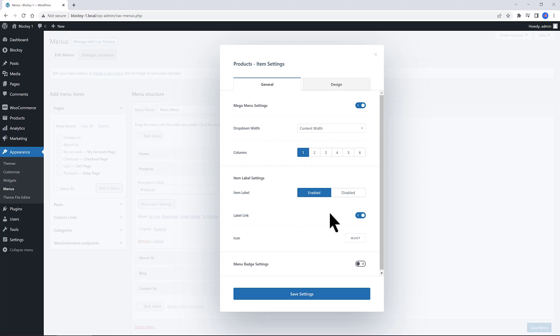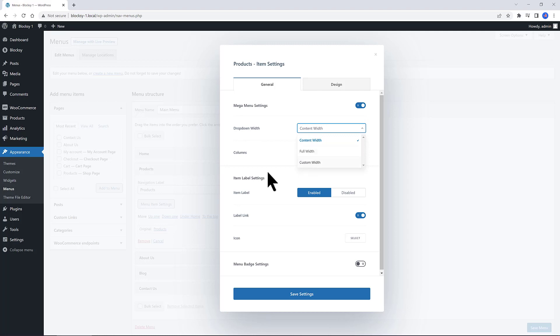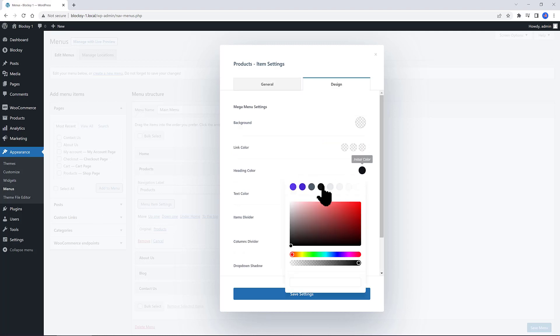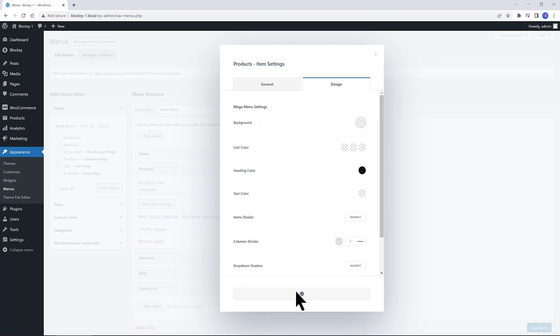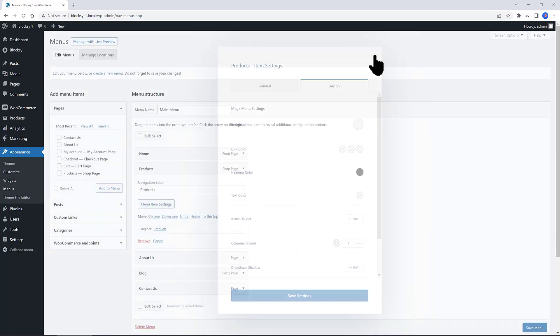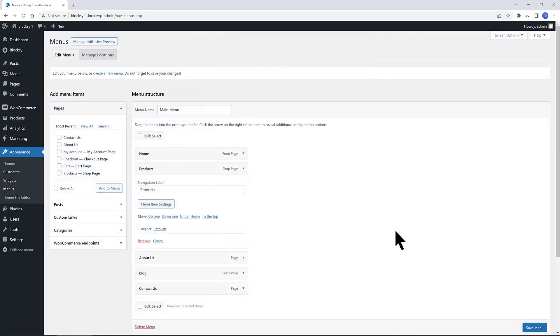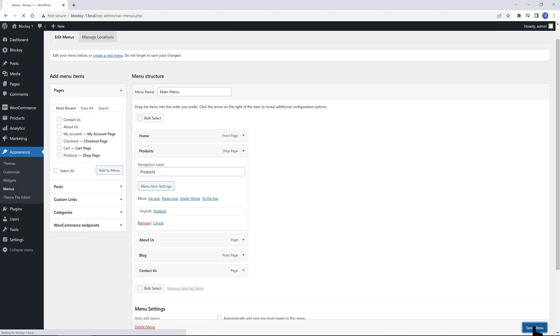Under the drop down width, choose the content width. This is what we are looking for. You can also choose these handy options to go full width or custom width. In the design tab, I define the heading color to black, and the column divider to this color. Save your settings. You need to save this twice. Now close this button, and save the changes here.